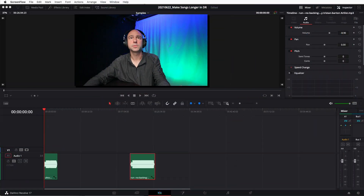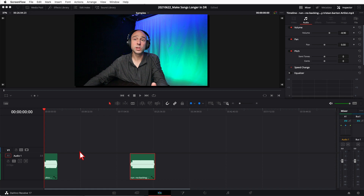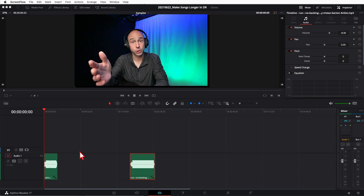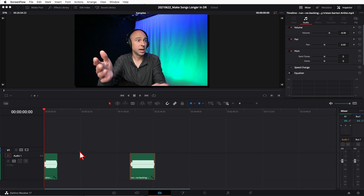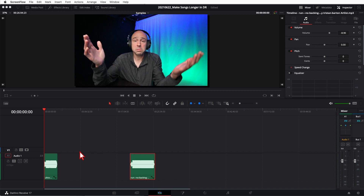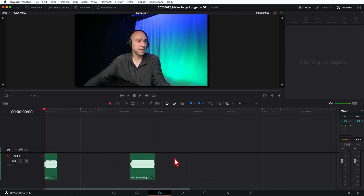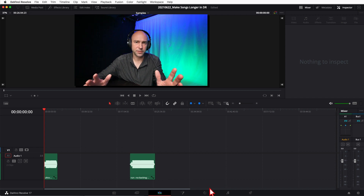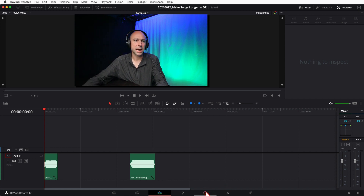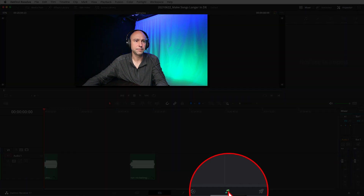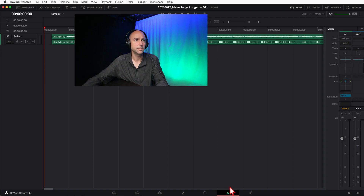I've got two different clips here that we're going to take a look at. You can do this right in the edit tab, which is pretty sweet, or you can jump over into Fairlight — the choice is yours. I'm going to jump into Fairlight. So here I'm in the edit tab. I've got my two clips in the timeline with no video associated — just audio tracks. I'm going to jump over into Fairlight by clicking on the music notes icon right here.